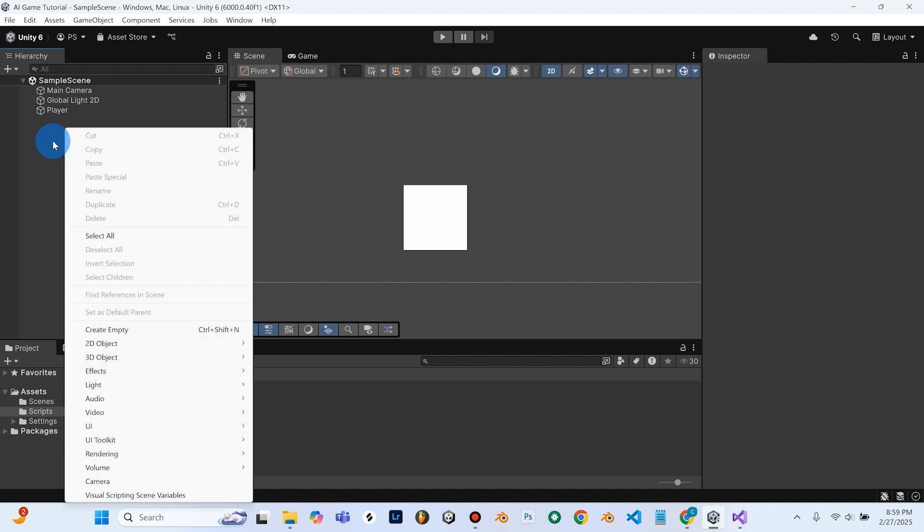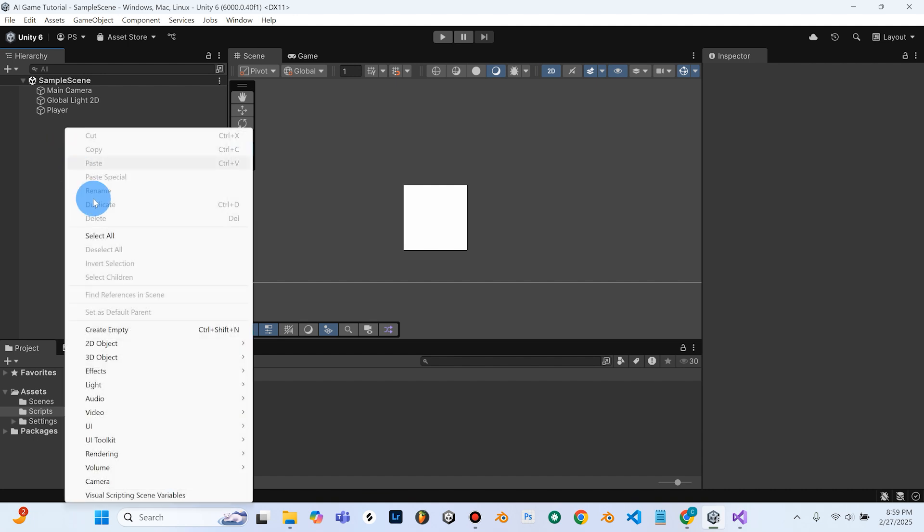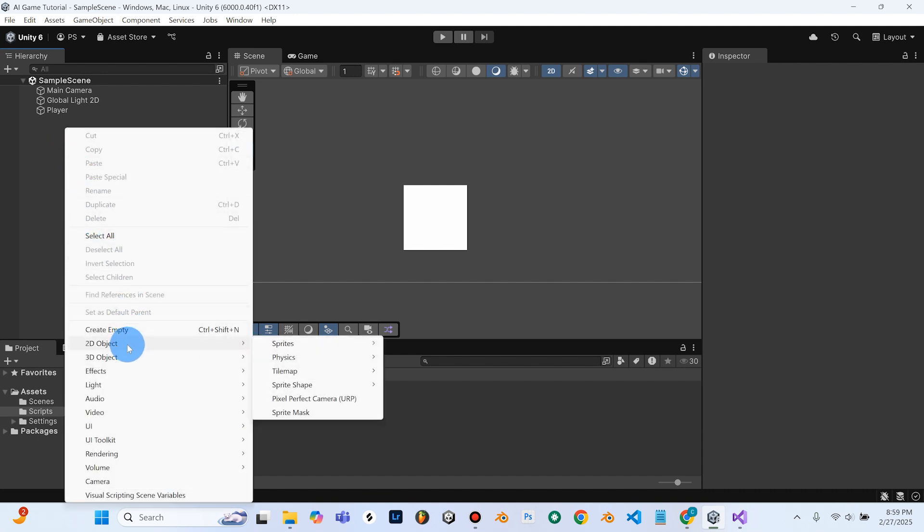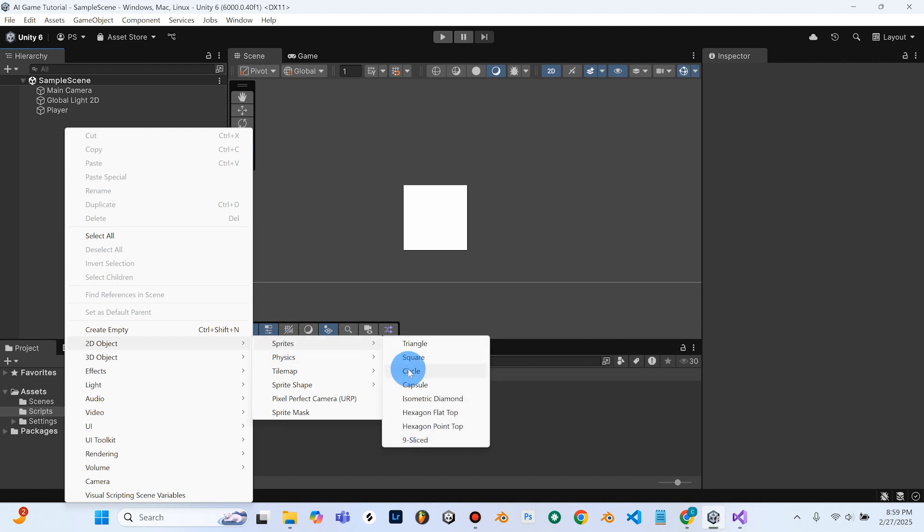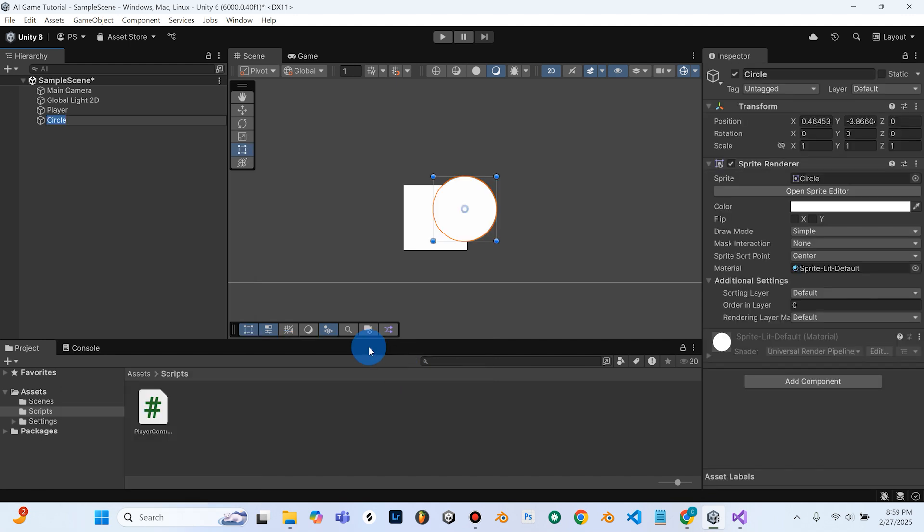So I'll go ahead and right click in the hierarchy here and we're going to create a 2D object, go to Sprites, Circle, and we're going to rename this to Falling Object.